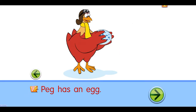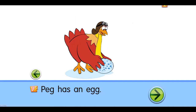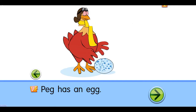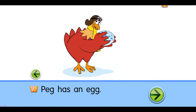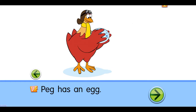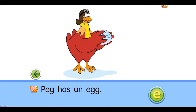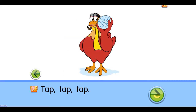Peg's egg. Peg has an egg. Tap, tap, tap.